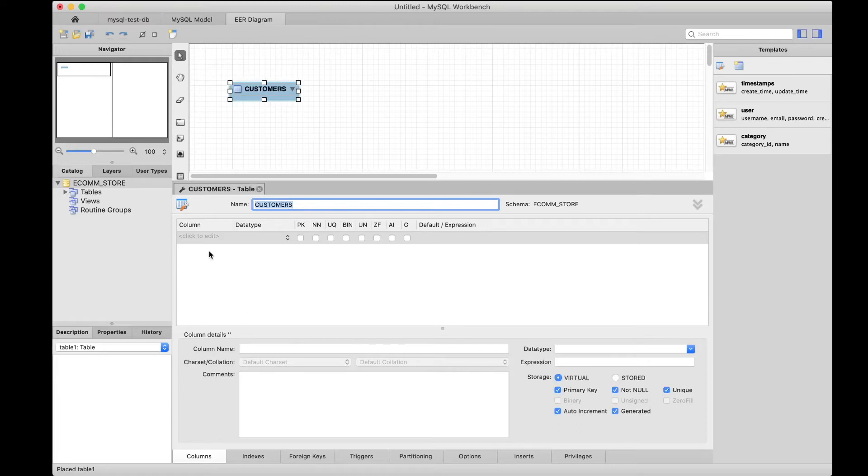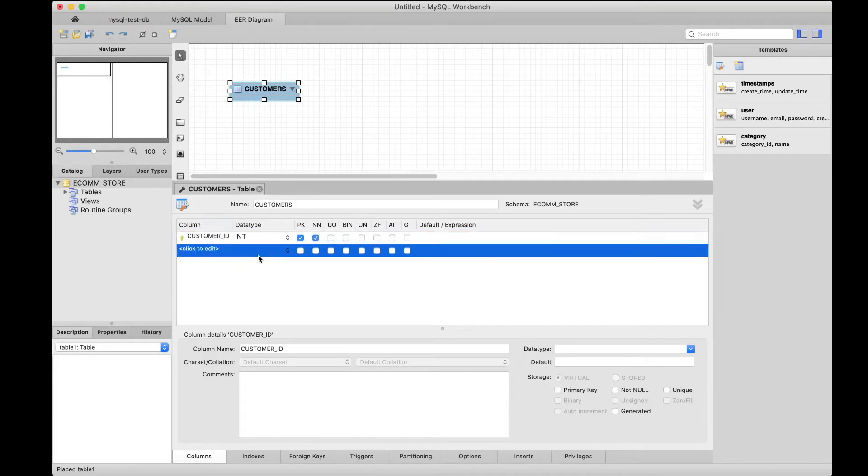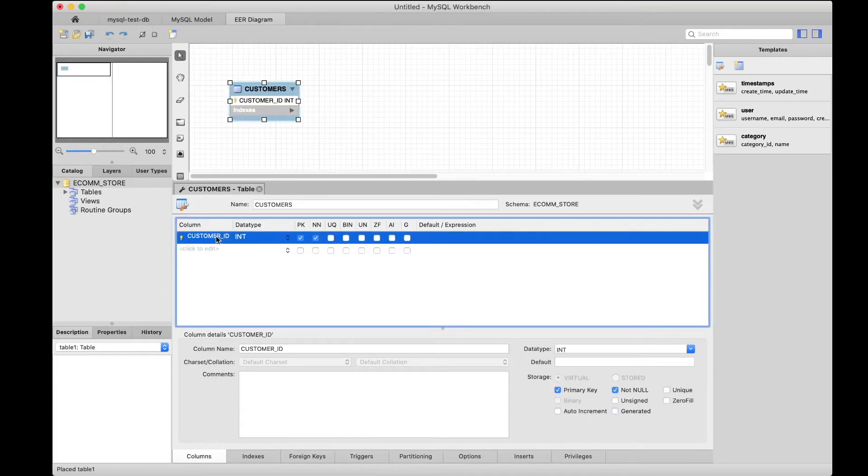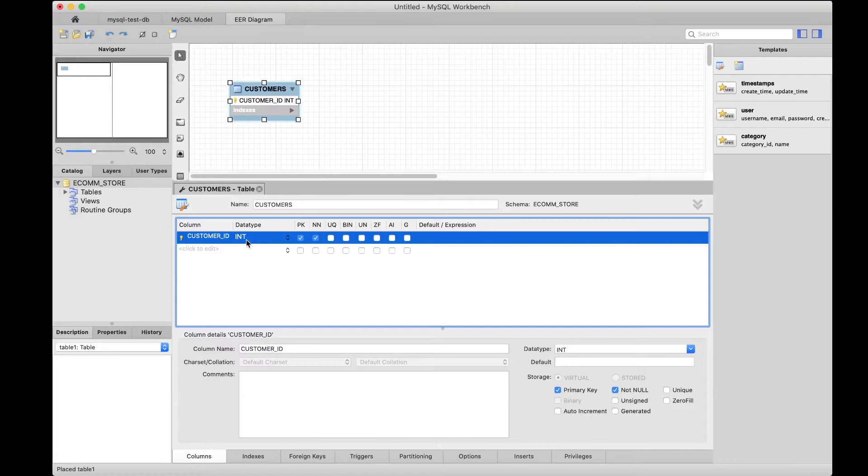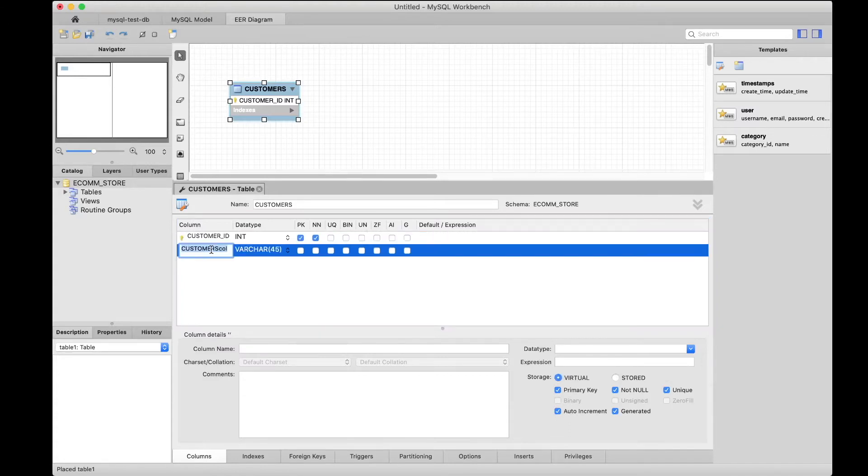Here we can start putting the column names. Customer_ID will be populated by a sequence—that's a database object—and it's going to be an integer, so we can leave it as this. We can have it as a primary key, and a primary key has to be populated, it cannot be null, so that's automatically selected.